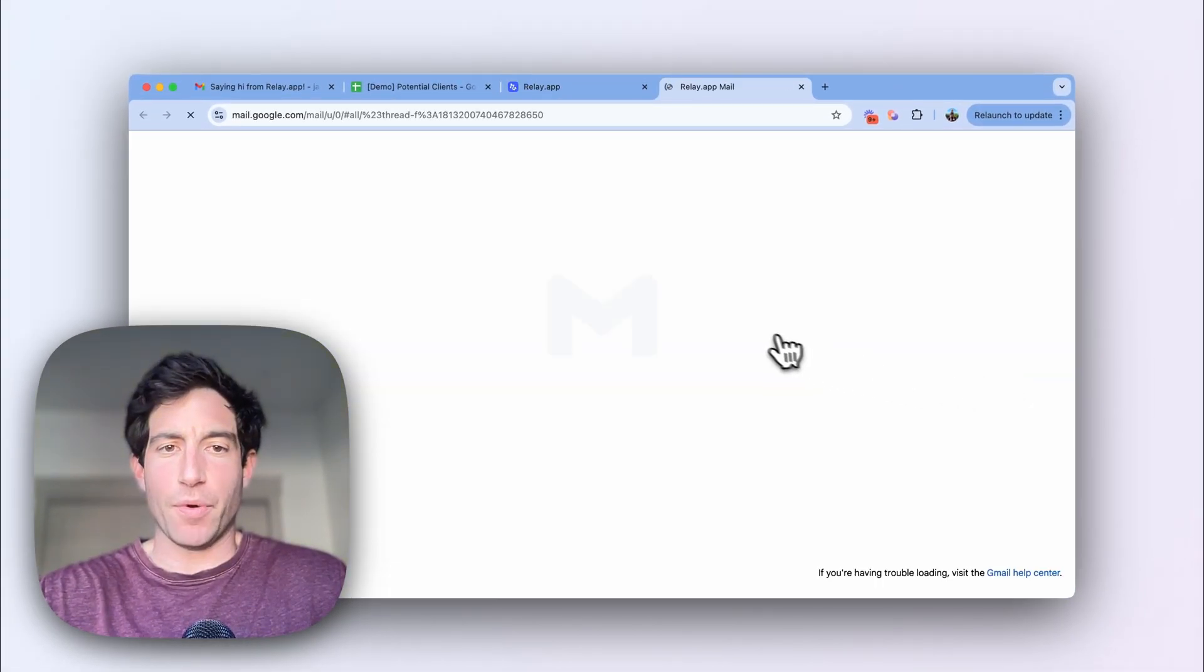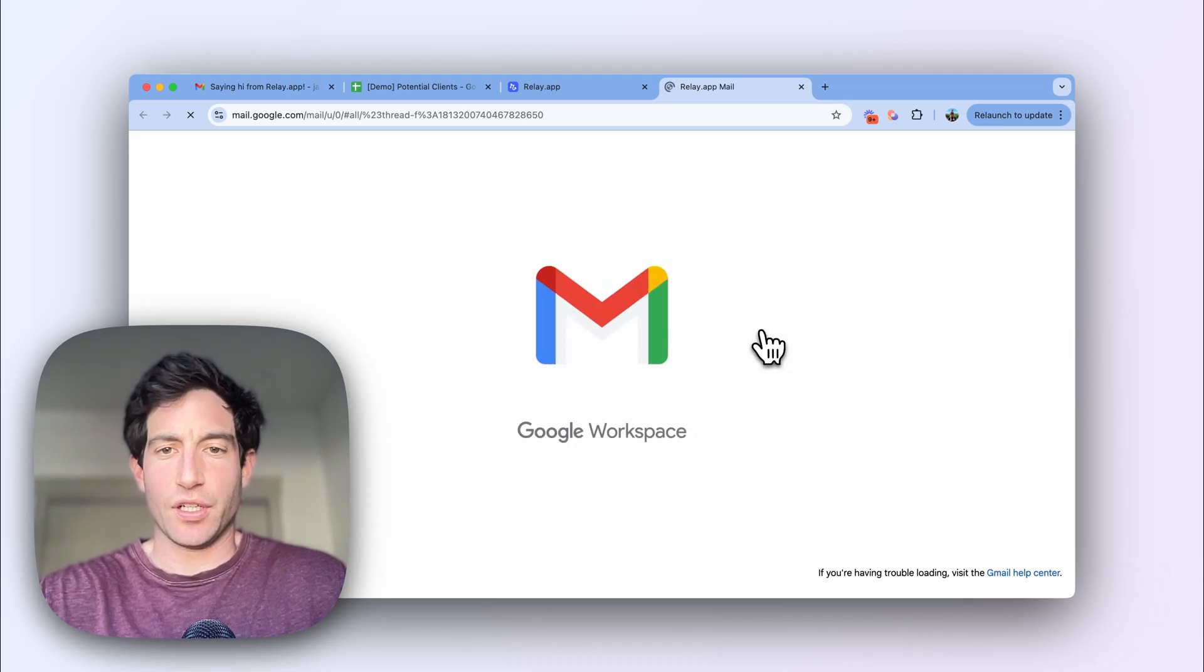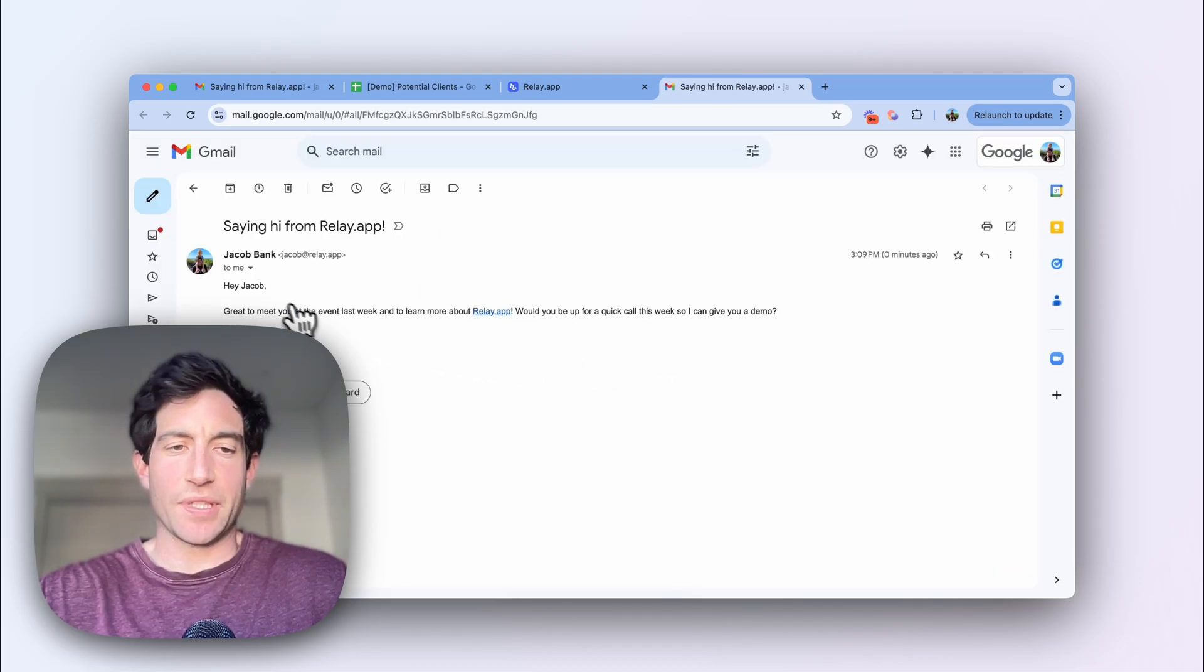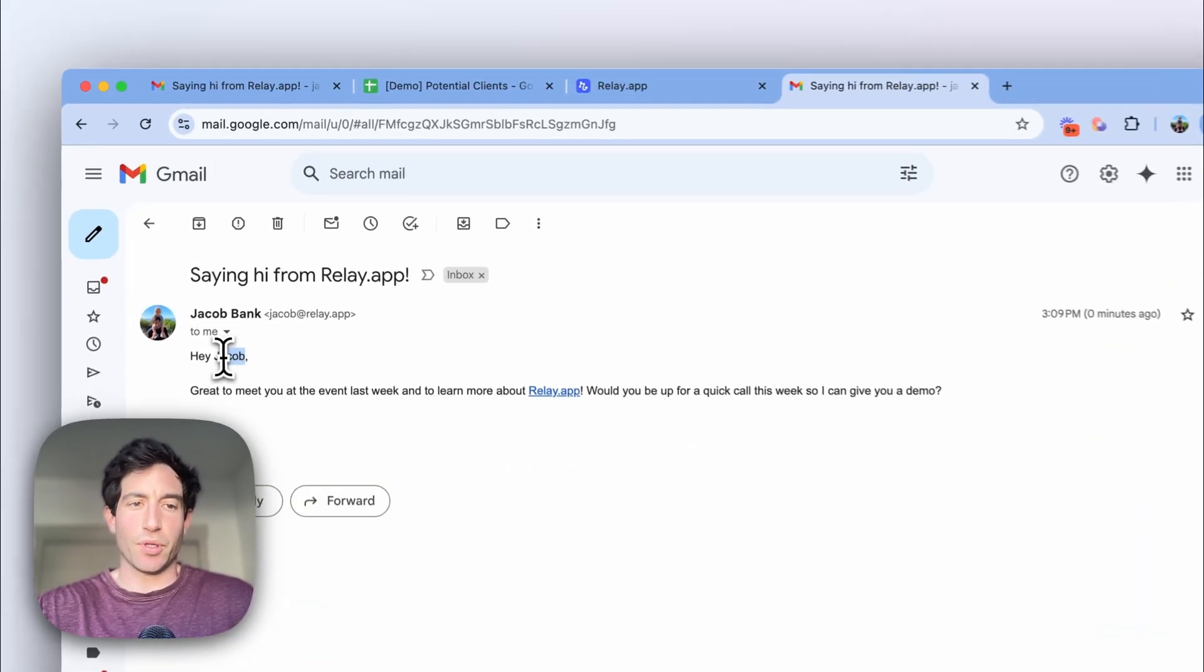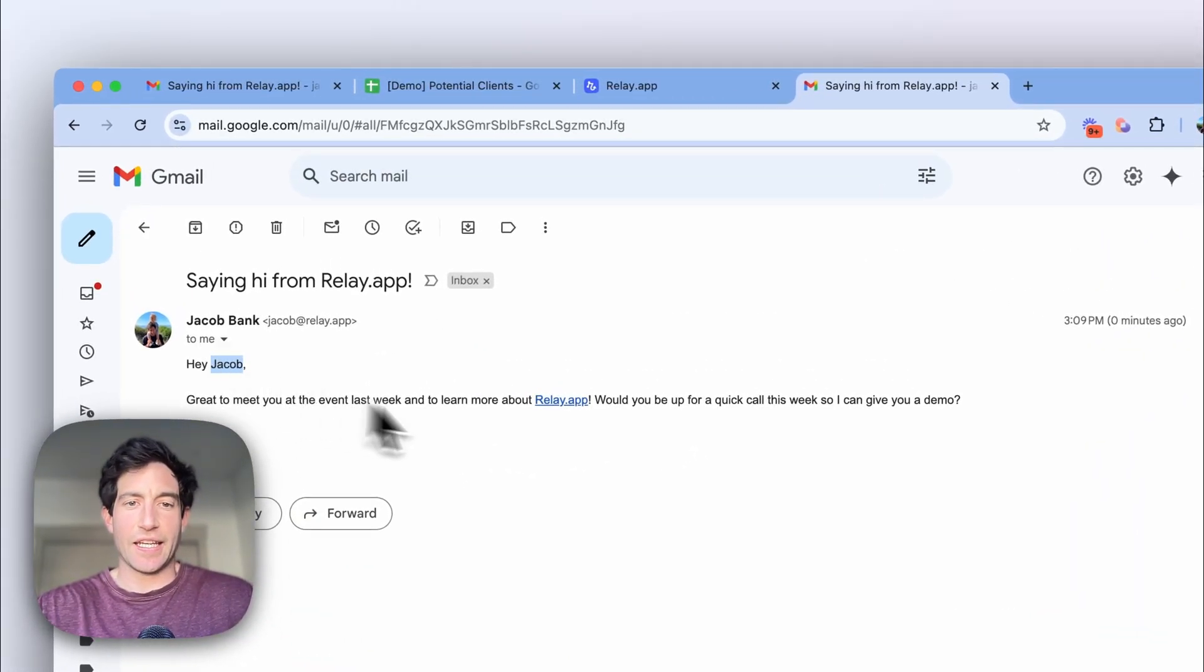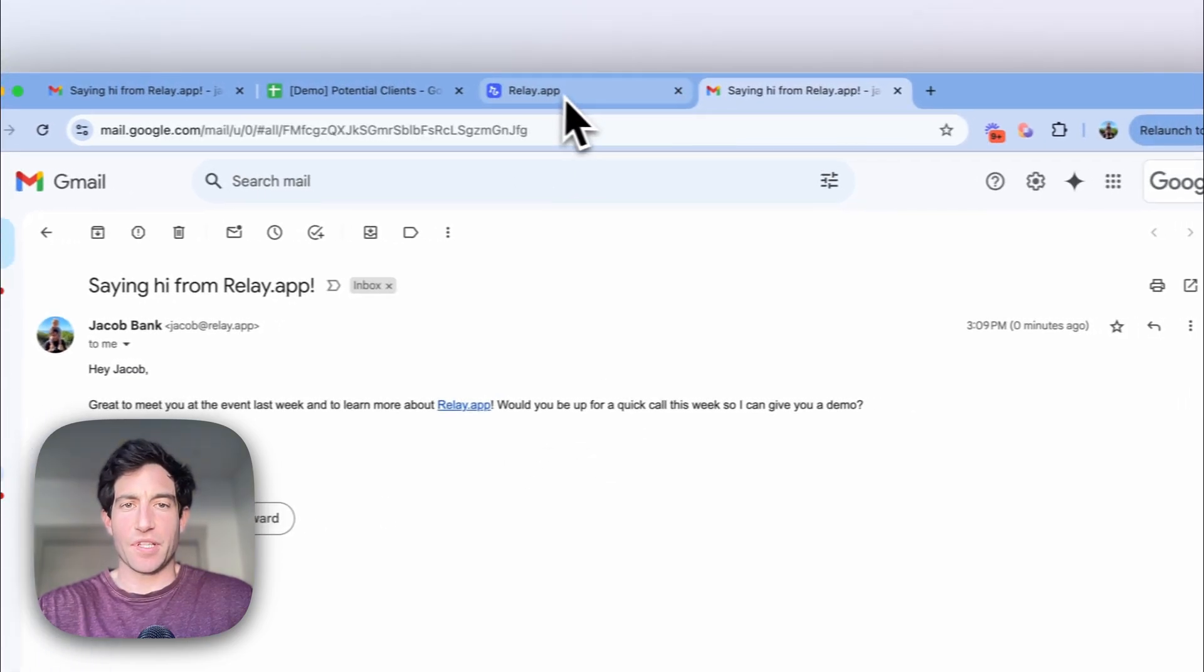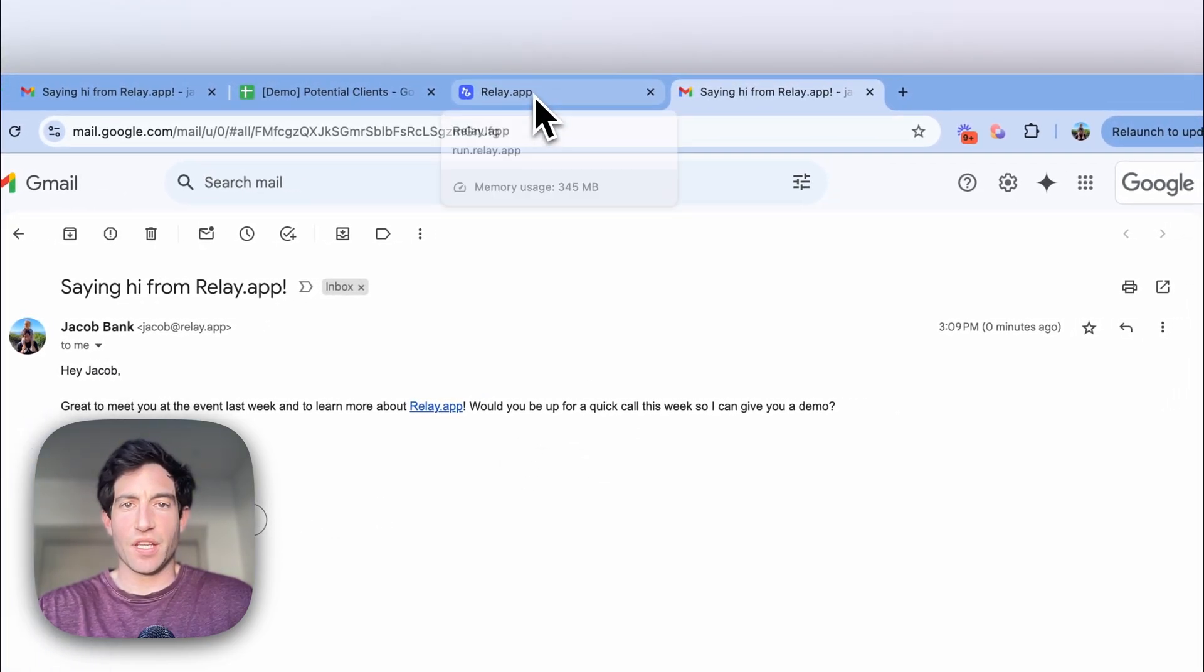And if I pop over to Gmail, you'll be able to see that it correctly pulled in the name and the company name from the spreadsheet row.